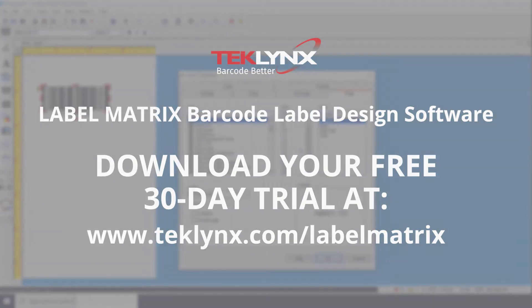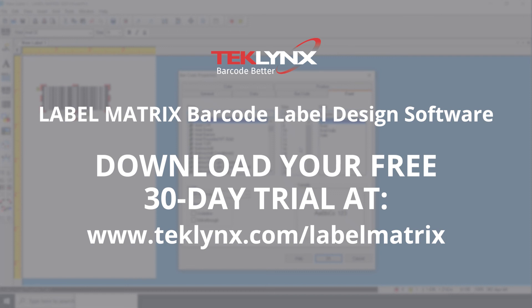In this video, we saw how easy it is to generate barcodes in LabelMatrix barcode label software from TechLynx. Visit techlynx.com/labelmatrix to download a free 30-day trial.